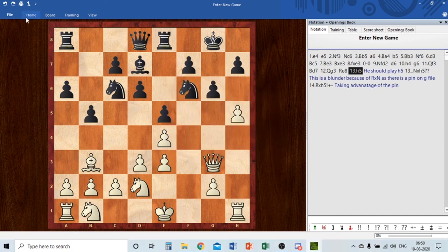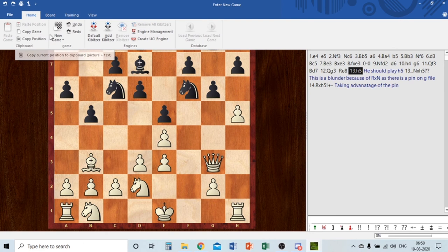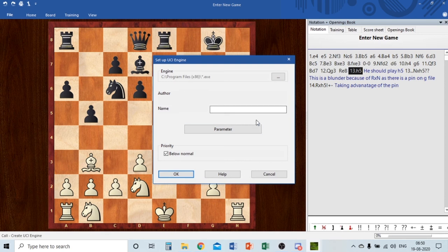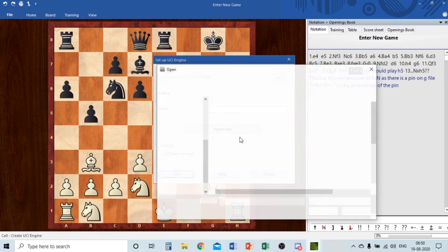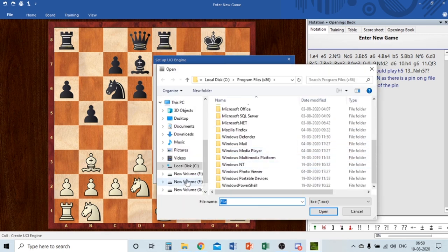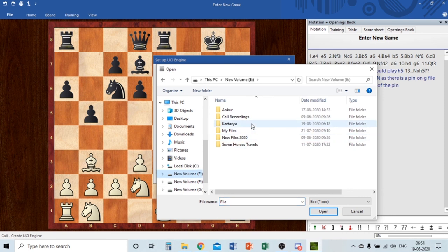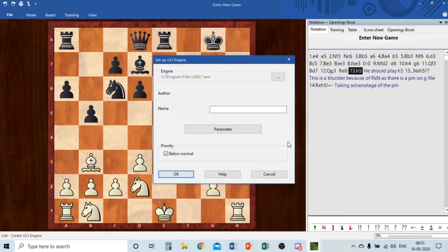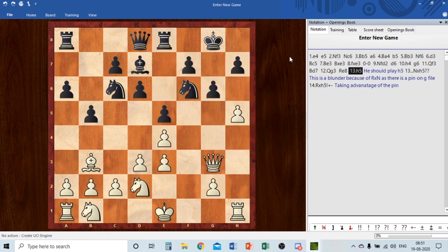Under Home there is 'Create UCI Engine.' For example, if I've downloaded an engine like Houdini 6, I just navigate to its file, click Open, and the engine is added. I've already added it here.